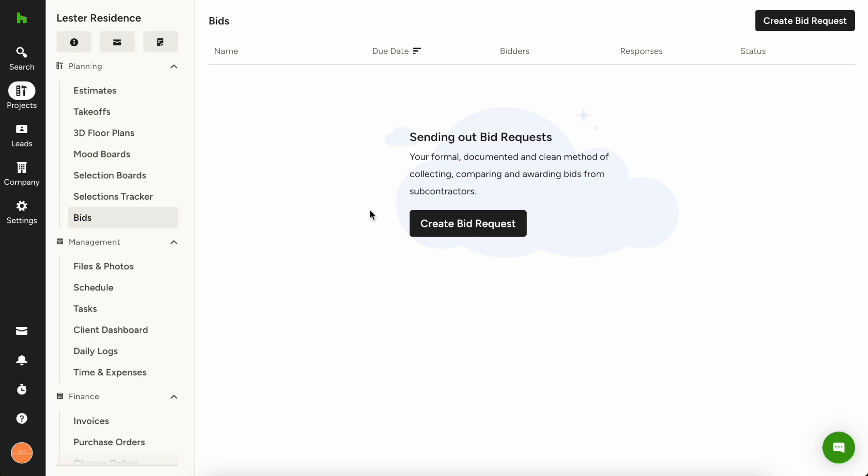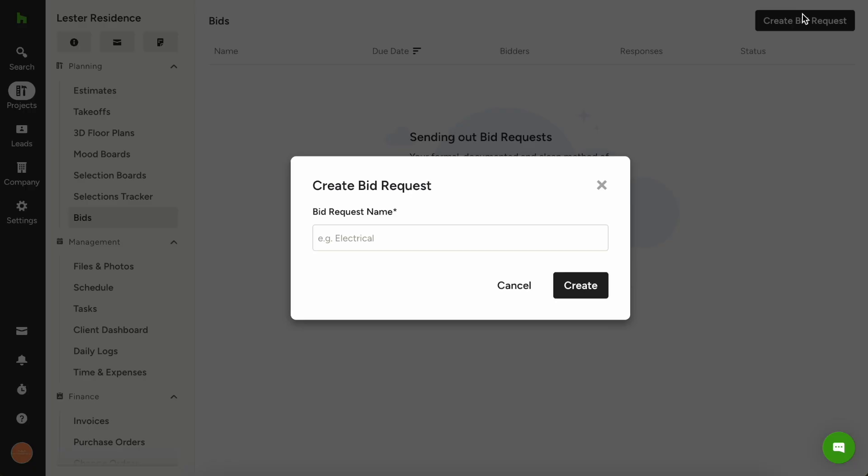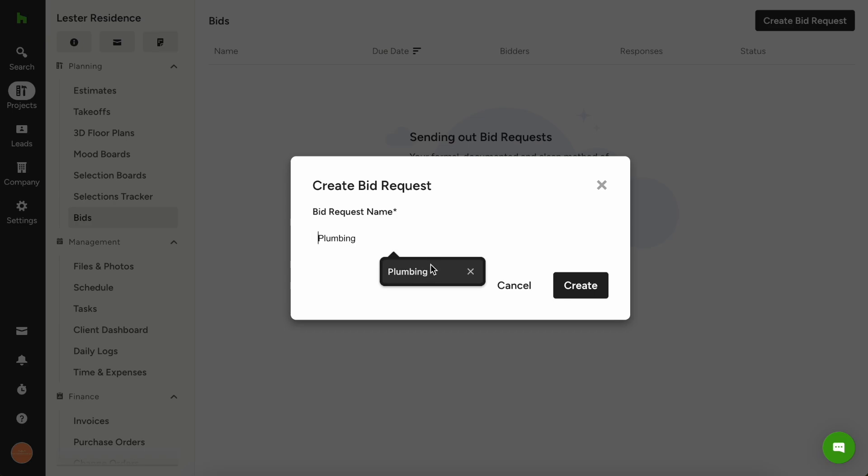First things first, let's create a new bid. Click the create bid request button in the top right. Now we're gonna want to name our bid request. Let's say that this one is plumbing.